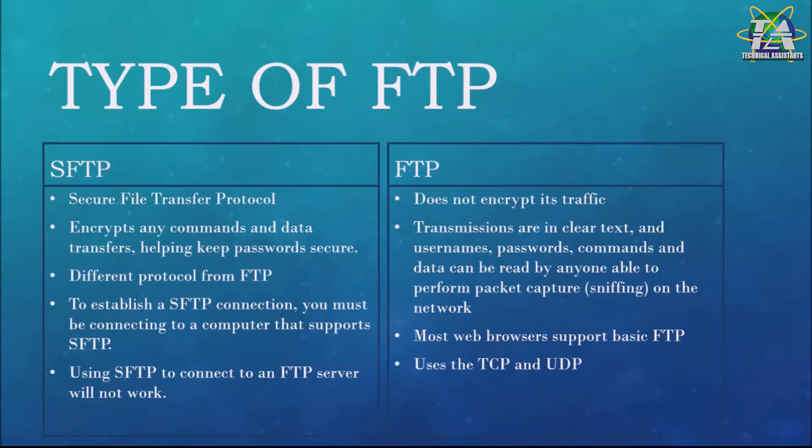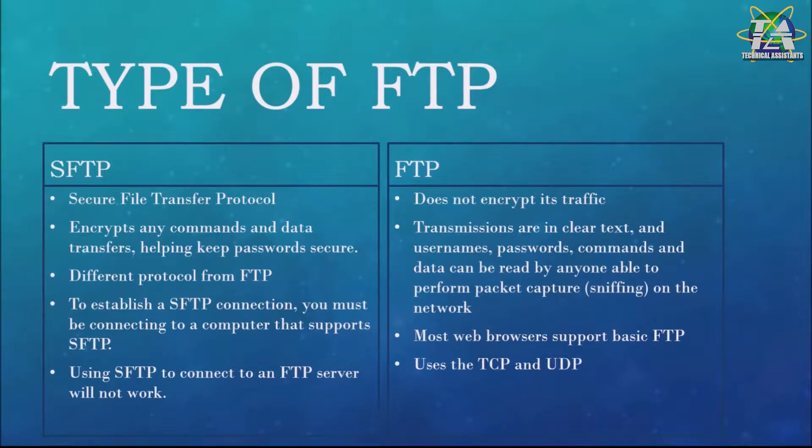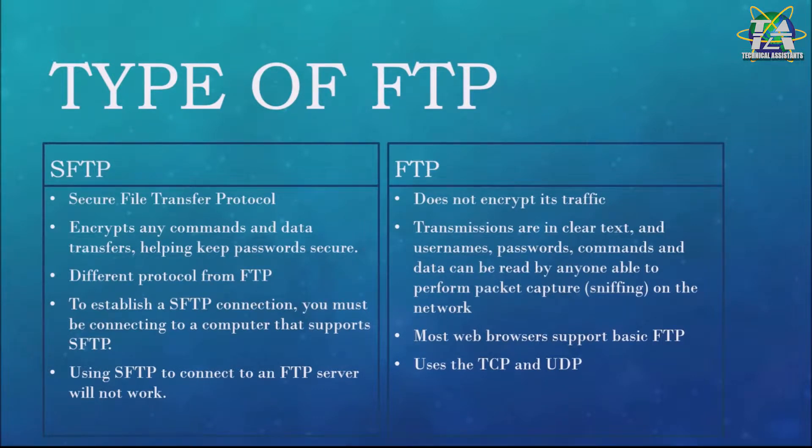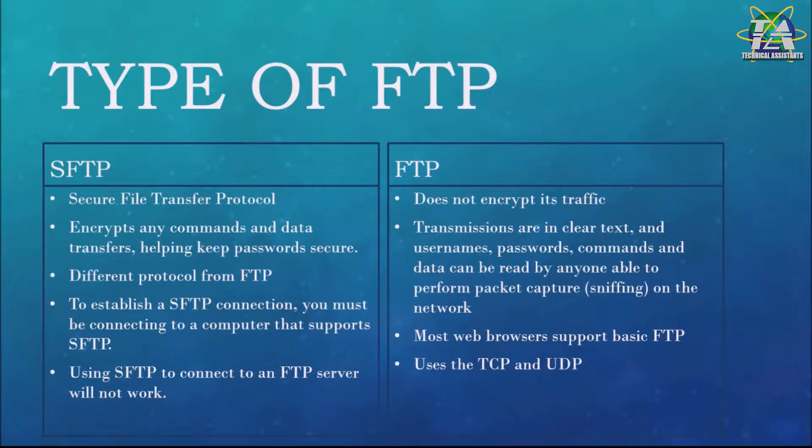SFTP is a different protocol than FTP. For you to establish an SFTP connection, you must be connecting to a computer that supports SFTP. Using SFTP to connect to an FTP server will not work.